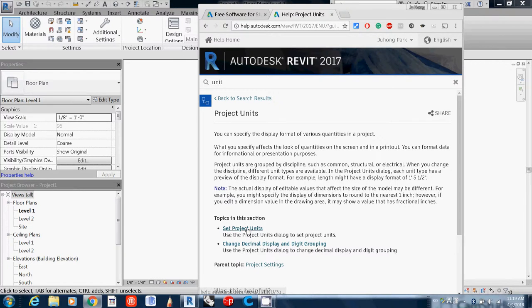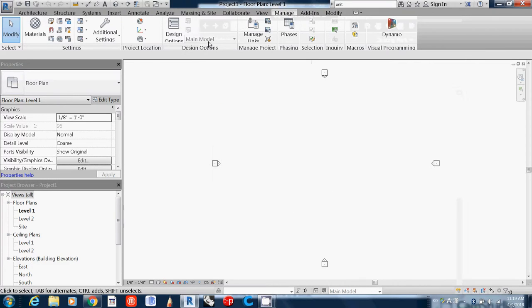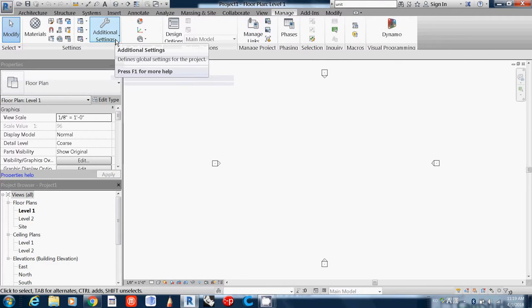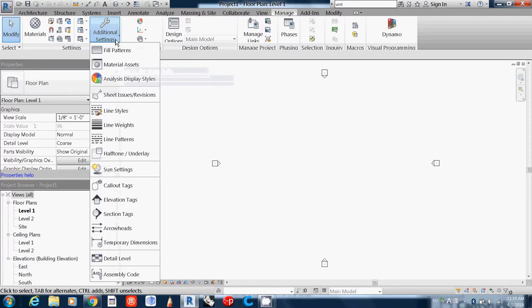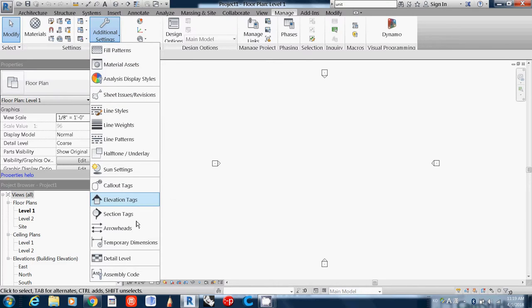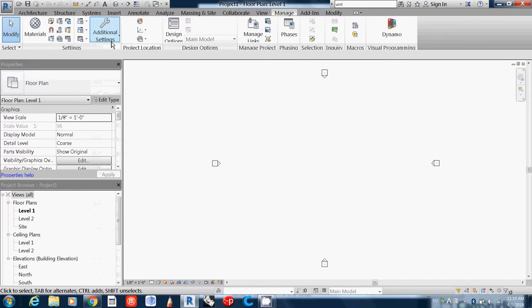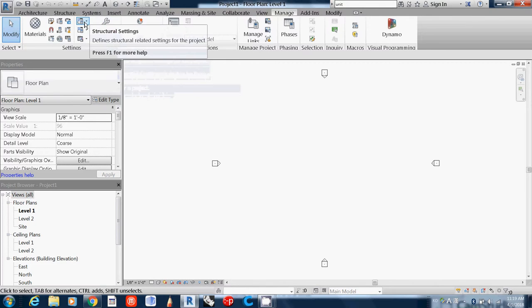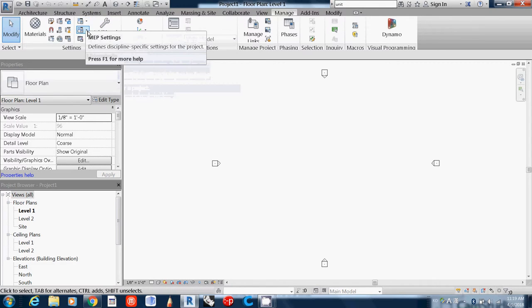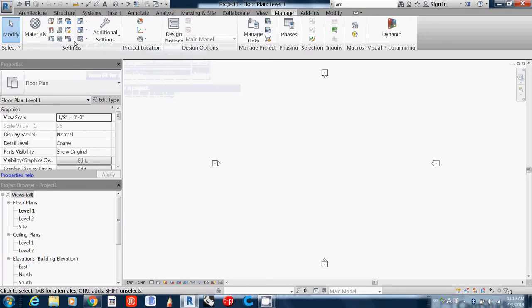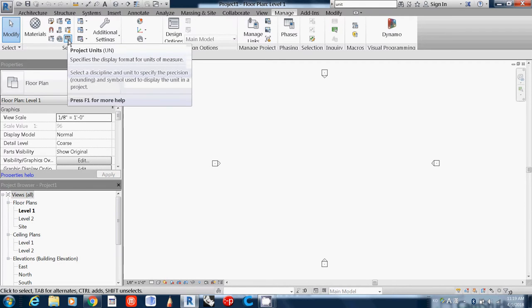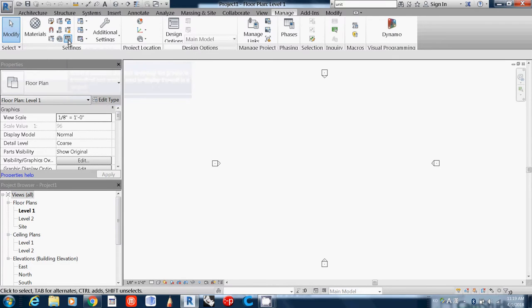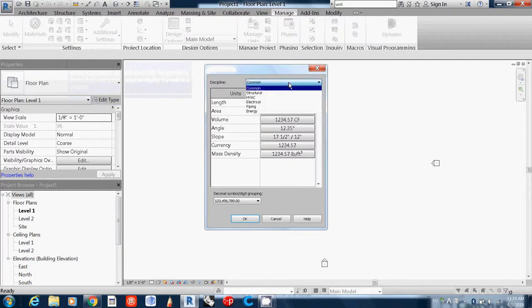To set project units, click the Manage tab, then Settings, Additional Settings. Project Unit is actually the last one, near Material. So go to Project Unit. Now it's set to feet and inches, so I want to change it.